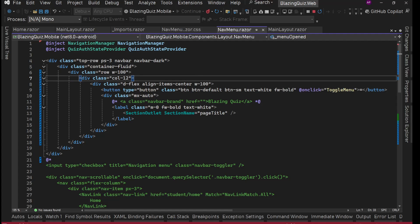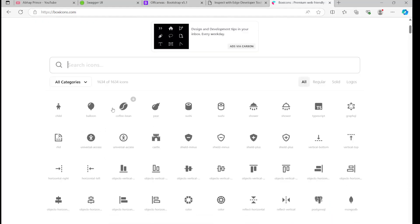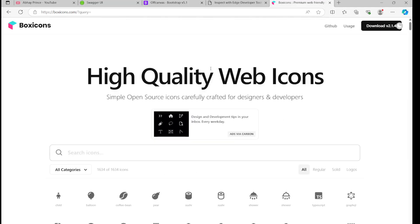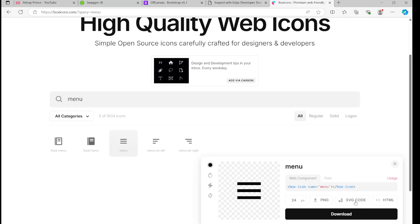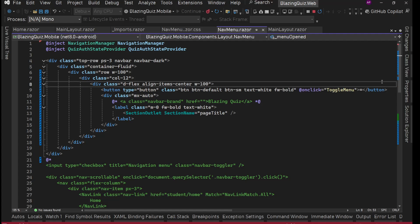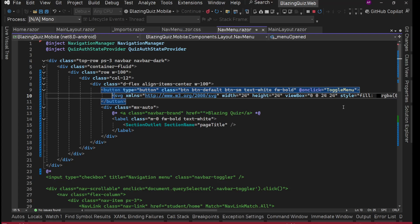For the hamburger icon we'll use BoxIcons at boxicons.com. We search for 'hamburger' or 'menu', find the menu icon, and download the SVG. We copy the SVG code, go to our project, and inside the button we paste that SVG. Save and restart.